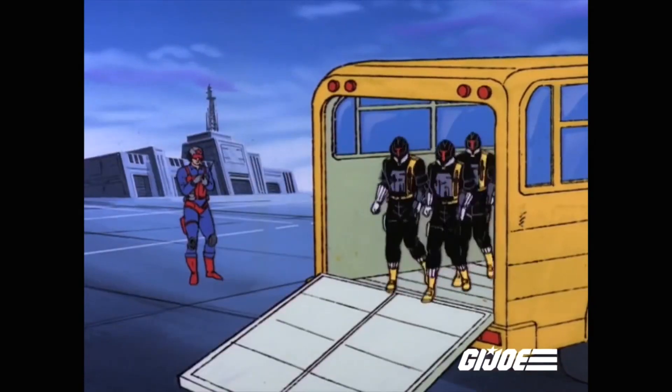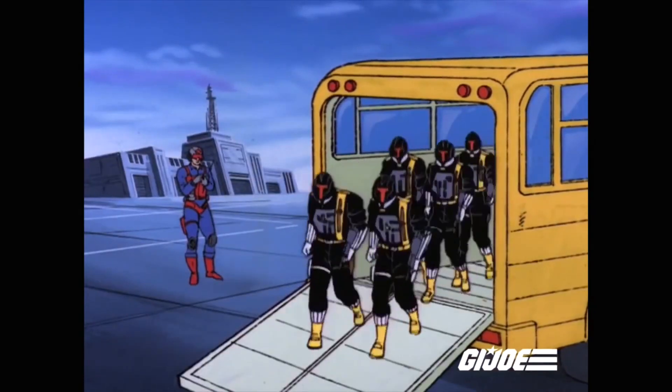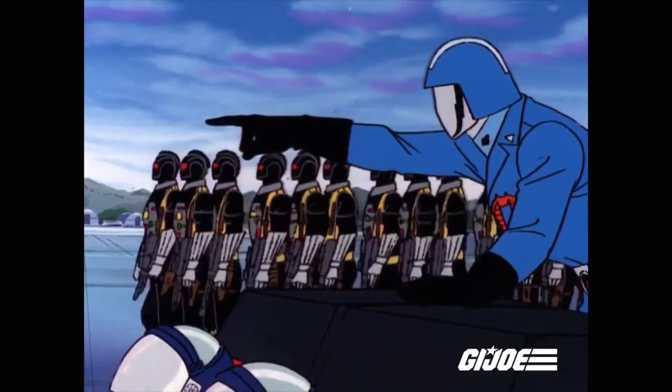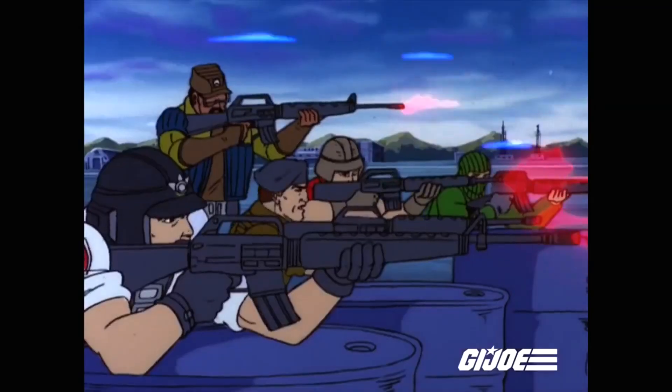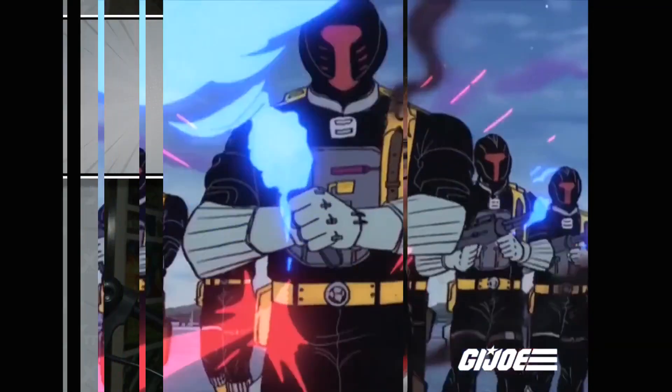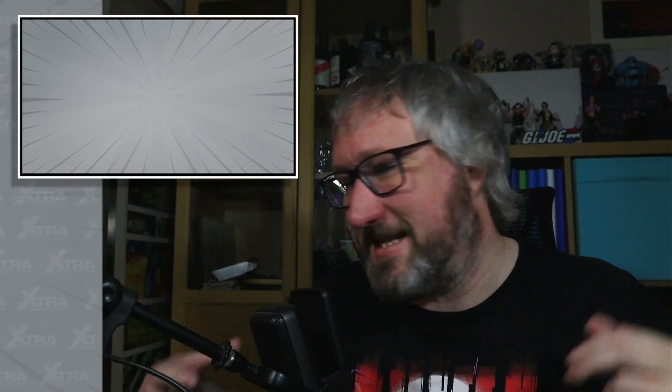It follows that Sergeant Slaughter just goes in and takes out all the BATs in hand-to-hand combat on his own, because Sergeant Slaughter is amazing. Right, let's keep it rolling. The next one I clocked was on Rock and Roll's box — here it is. The rockets in the background.